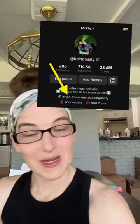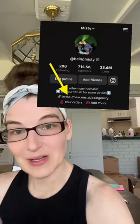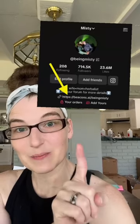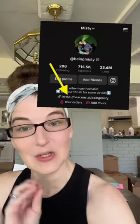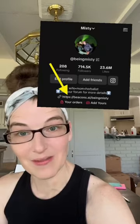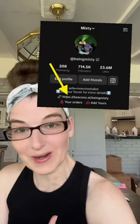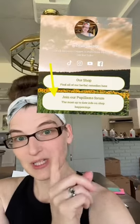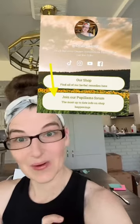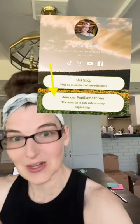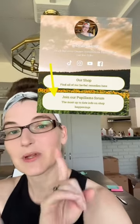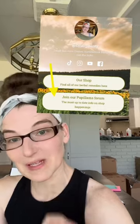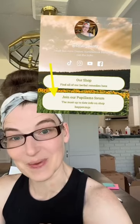Start here on TikTok on my page where all of my videos are. You see that thing right there? It says beacons.ai slash being misty. You can tap on that and it will open up a new screen with a whole bunch of buttons to take you to all sorts of different places. The second one that says 'Join our Publums forum' is the one you want to tap on.